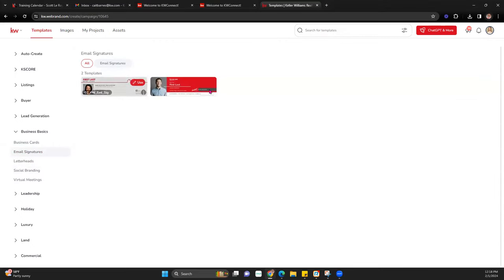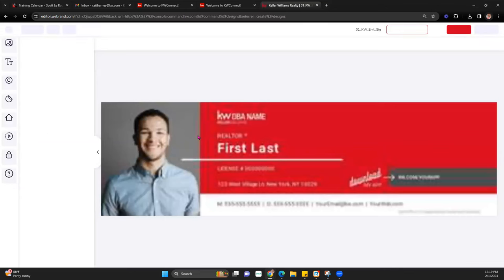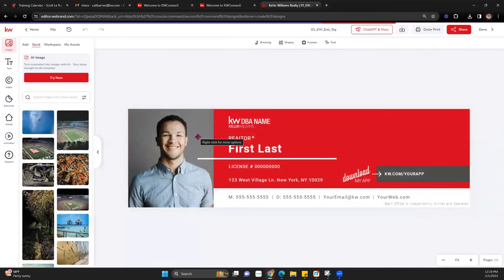There are only two email signature options, so you get to pick whichever one you like. If you like the red one but don't like the red background, you can customize it however you want. We'll take a look at this one today — I usually do the white one. Once we hit that and come into it, you'll notice this section on the side: images, text, logos, elements, the KWLS, animation, and support.